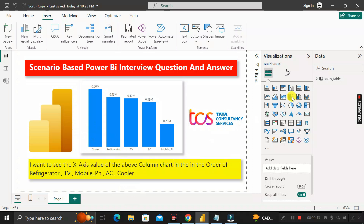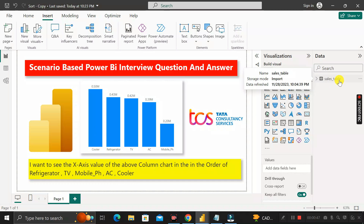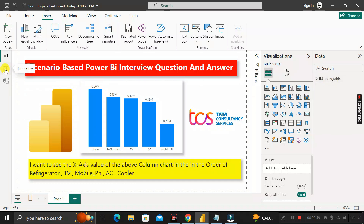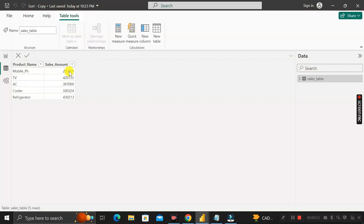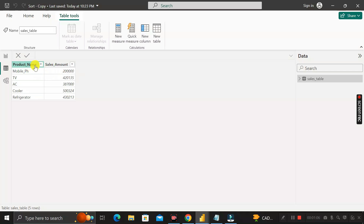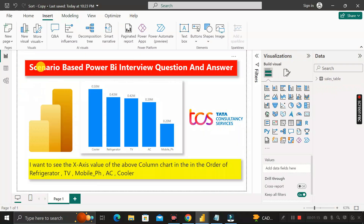This is a dataset called the sales table. If you click on the table view, you can see the sales table contains two columns: one is product name and the other is sales amount. These are the two columns that we have in this sales table.